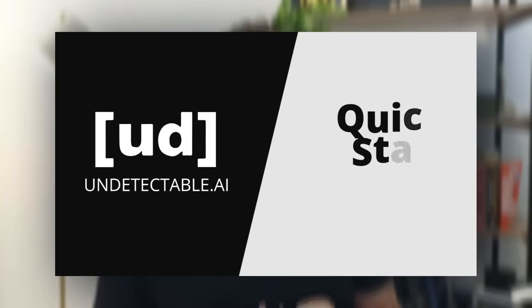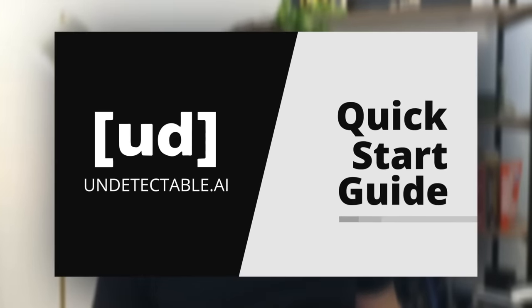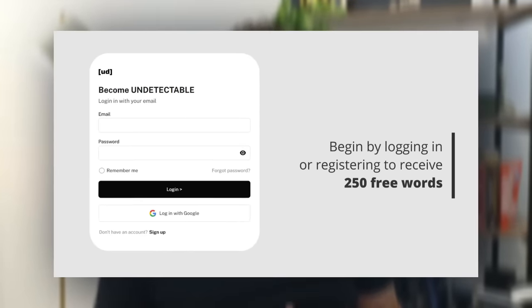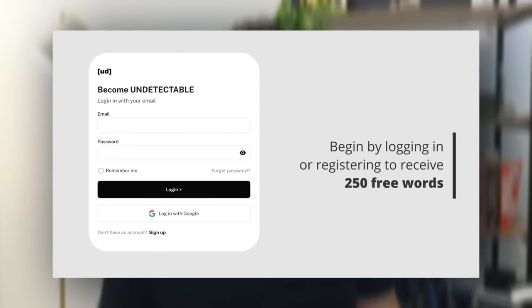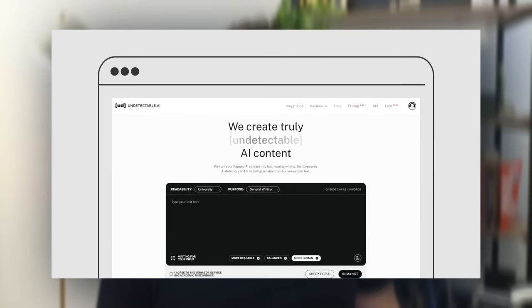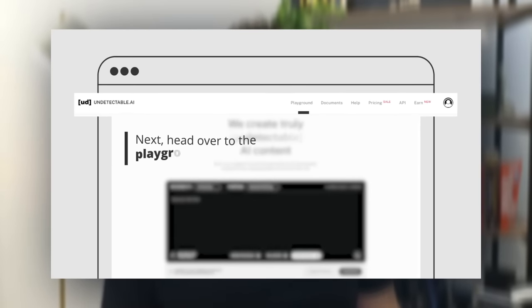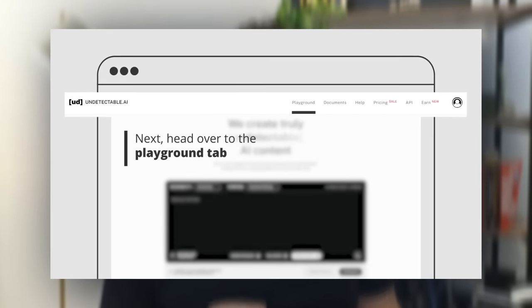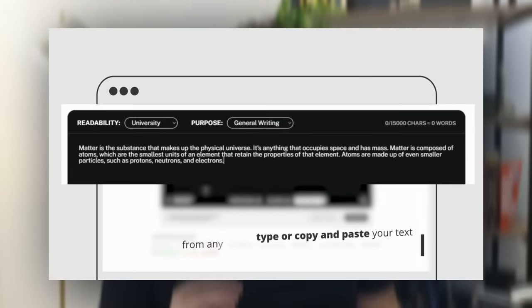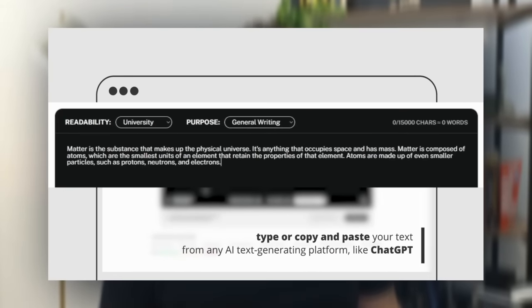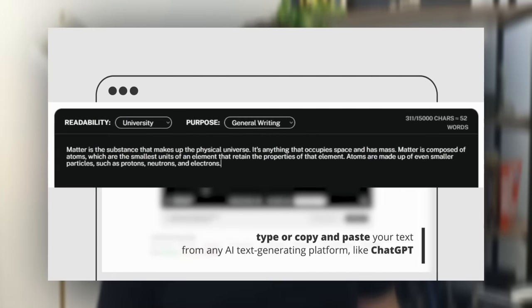In this video I'm going to be reviewing Undetectable AI. Undetectable is an AI detector tool that will recognize AI written content, and if it does show as AI content you can click a button which will humanize the content and then it will pass the AI content detectors.